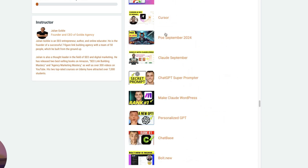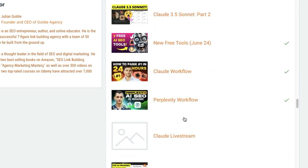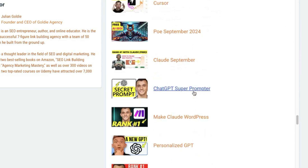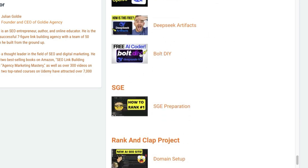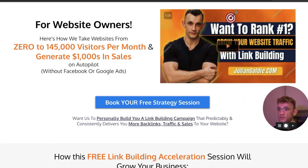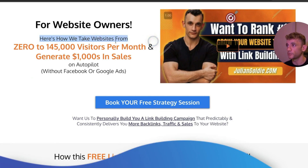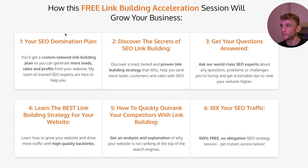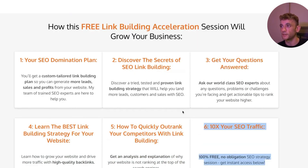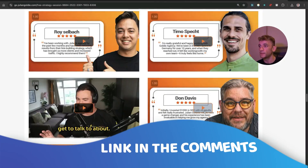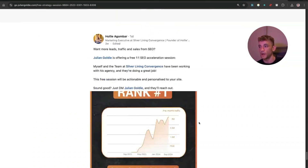In the free SEO tools section I've shown you how to use Perplexity, Claude 3.5 Sonnet, Poe, Gemini, Cursor, NotebookLM, Bolt, Qwen, and more. In the Bolt DIY section you can get all the video notes from today. If you want a free one-to-one SEO strategy session, link is in the comments — we'll show you how we take websites from zero to 145,000 visitors a month. You'll get a custom-tailored link building plan, a proven strategy, answers to your questions, and how to 10x SEO traffic based on what's working for us. Book it in — it's completely free.